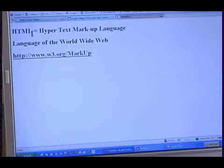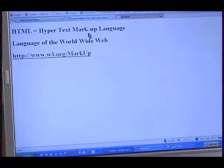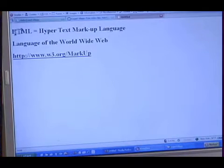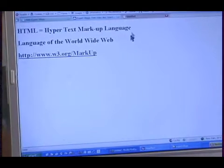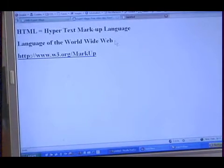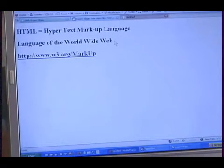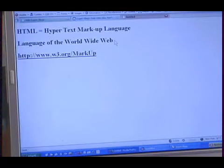HTML stands for Hyper Text Markup Language. It is the language of the World Wide Web — it's what all the web pages are written in.